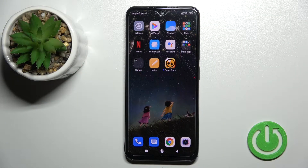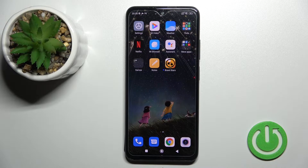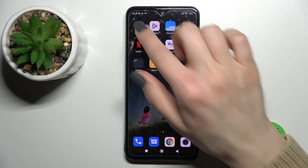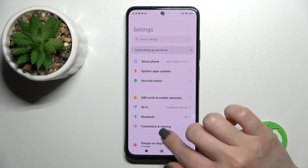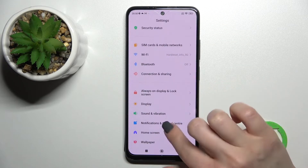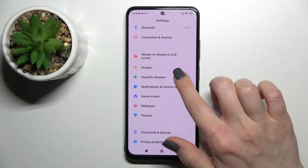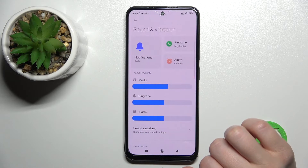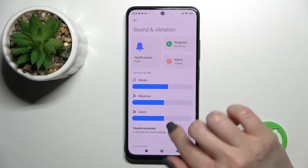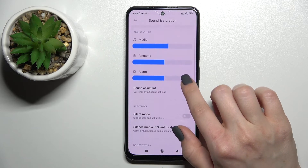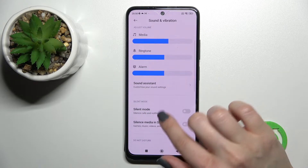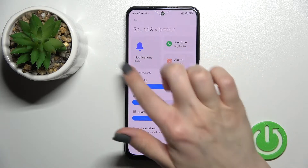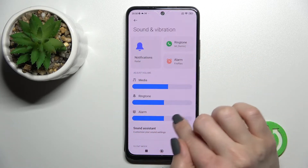Welcome to the tutorial. I am using a Redmi Note 11 and I'll show you how to mute notification sound on this device. First, go into the Settings application and scroll all the way down to Sounds and Vibration. Here you'll see the notification settings.